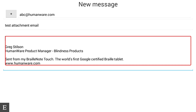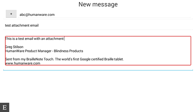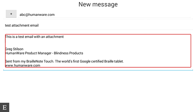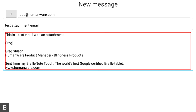I have a HumanWare signature here — it says Greg Stilson, Product Manager, Blindness Products, sent from my BrailleNote Touch, the world's first Google certified braille tablet. This signature is available on all emails I send from my Exchange account. I'm going to type in that this is a test email with an attachment, and sign it Greg.